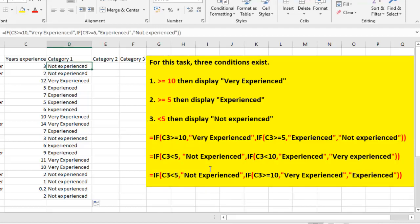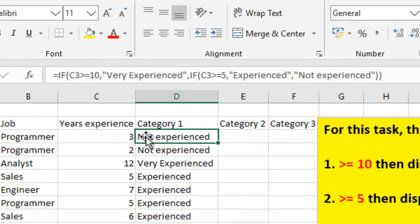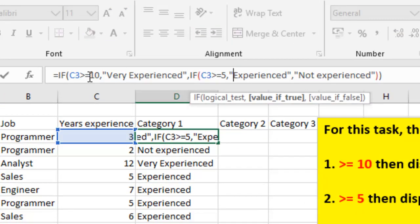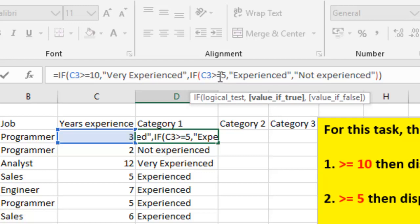For the first formula, let me use the formula bar to explain that. This is the first condition, which is C3 is greater than or equal to 10. So if Excel encounters that, it will test whether the condition is true. If it is true, it displays 'Very Experienced'. If it is not true, it will test the second condition, which is C3 greater than or equal to 5. If it is true, it will display 'Experienced'.